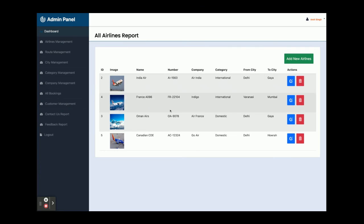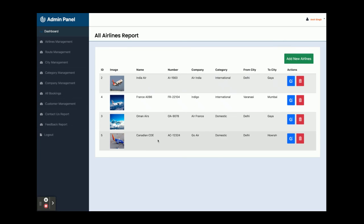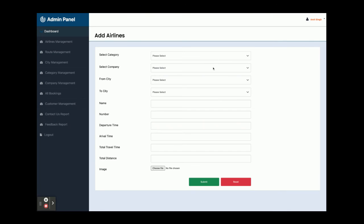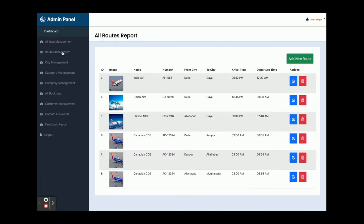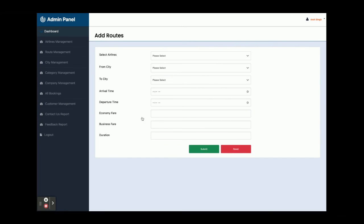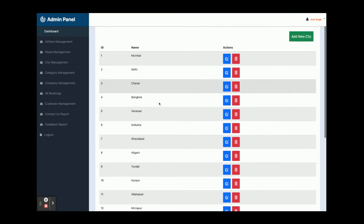In the admin panel, clicking Airlines Management shows all the airlines you have added — currently four airlines. Clicking Add Airlines opens the add airlines form where you can add any number of airlines with dynamic dropdowns whose data comes from the back end through Spring Boot microservices. Route Management shows all the routes that airlines follow; an airline can follow multiple routes and you can add a new route with arrival time, departure time, and economy fare. City Management displays all cities and allows you to add new ones.